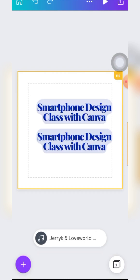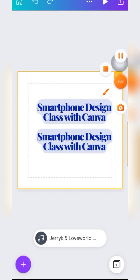That's all for text. With everything we've discussed about text, you can play around and do anything with text tools in Canva. In our next class we'll be talking about many other options - we'll talk about Shapes. For now, that's all for this class.